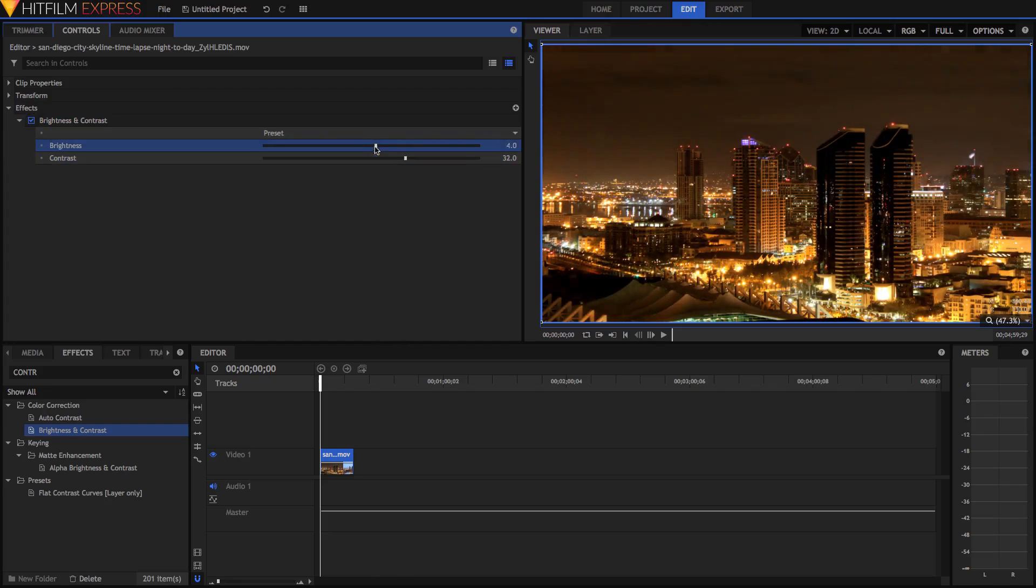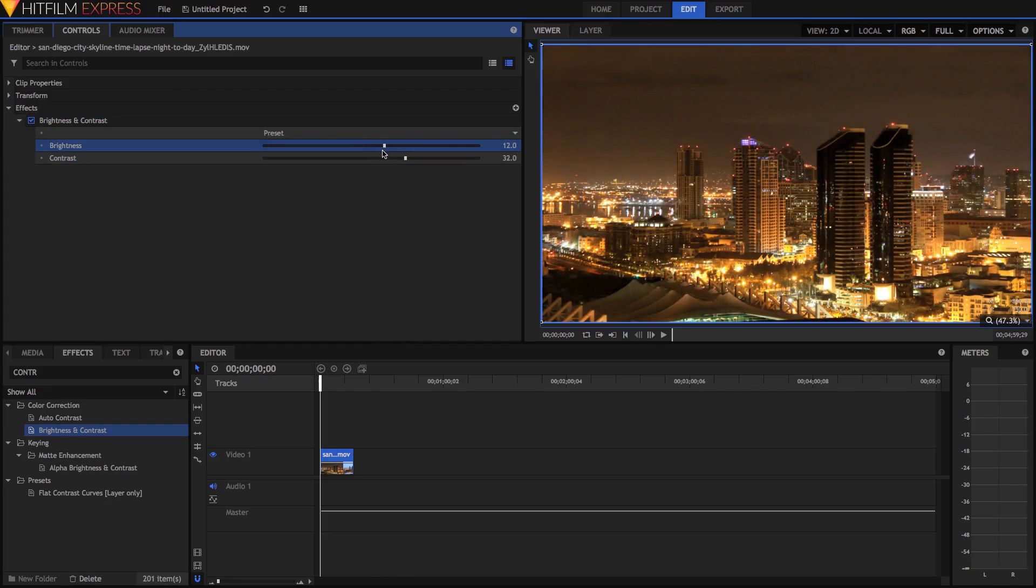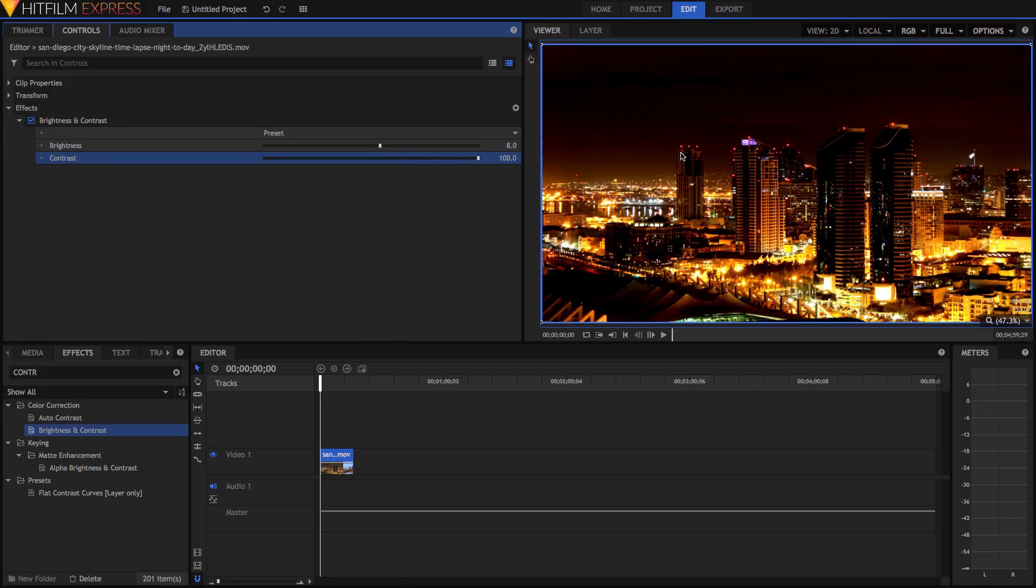Opening up the Brightness and Contrast effect, we can just lift the slider to increase our contrast. I'm also going to increase the Brightness a little bit and adjust the Contrast. Now, we don't want to go too overboard. For example, this is very overboard, and it doesn't look very cinematic.